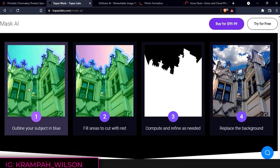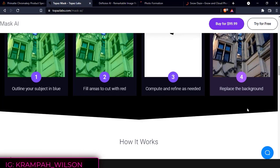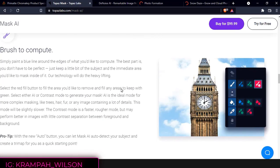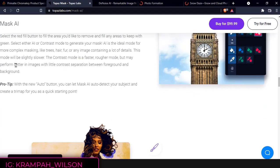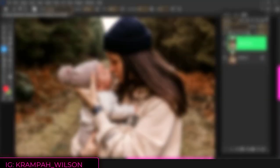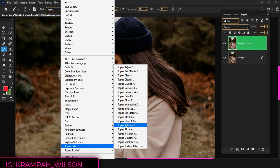With Mask AI you only need to roughly outline your subject in blue. One click fills what you want to cut and one click fills what you want to keep, then press Compute Mask. It's really that simple. The neural network has been trained to distinguish tough edges, so you can get a great mask on the first attempt.